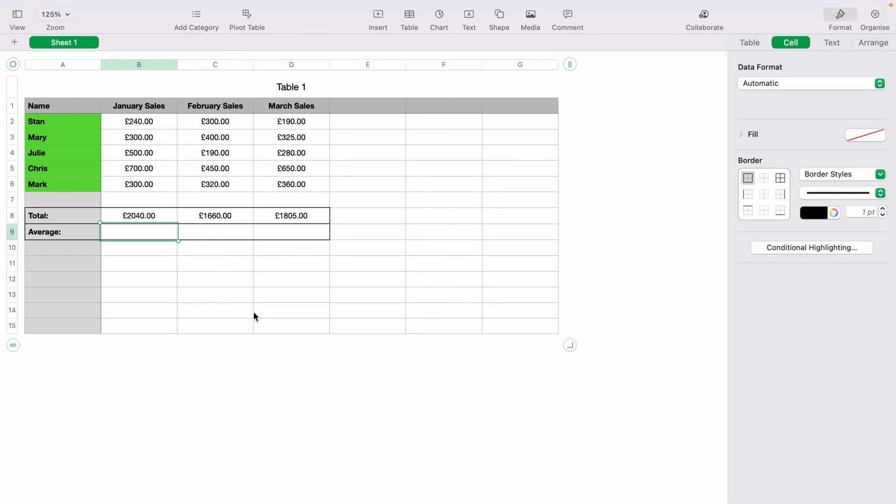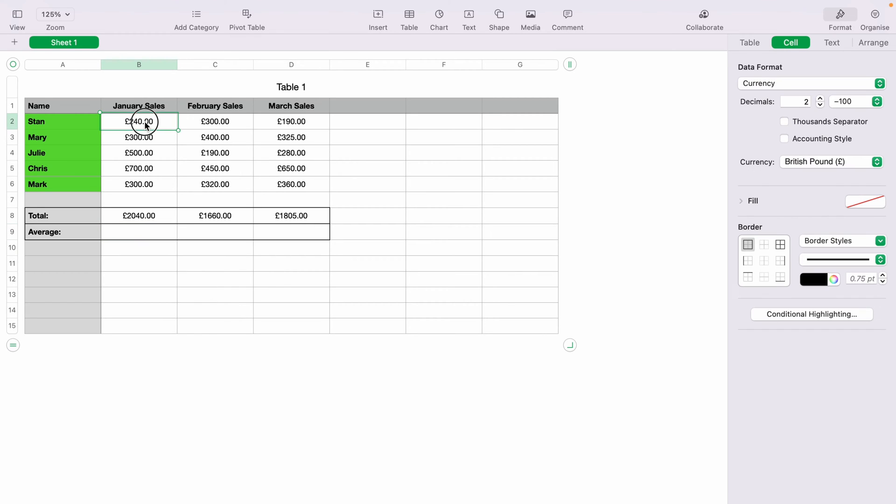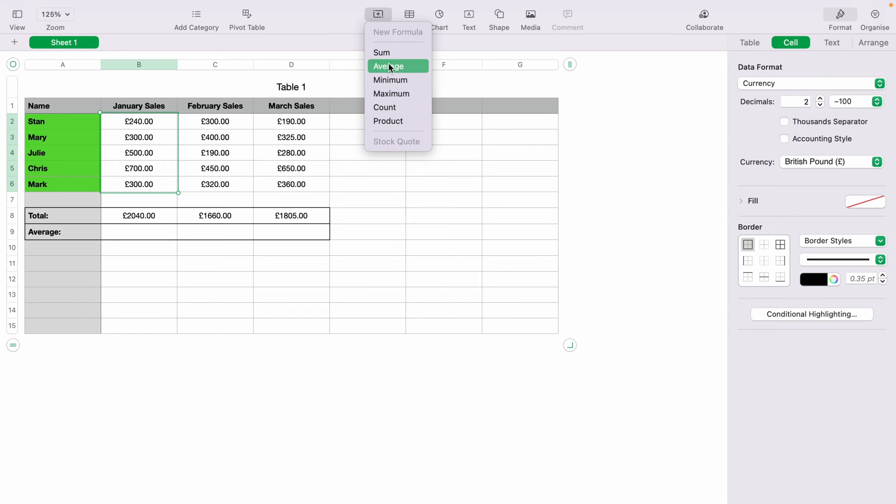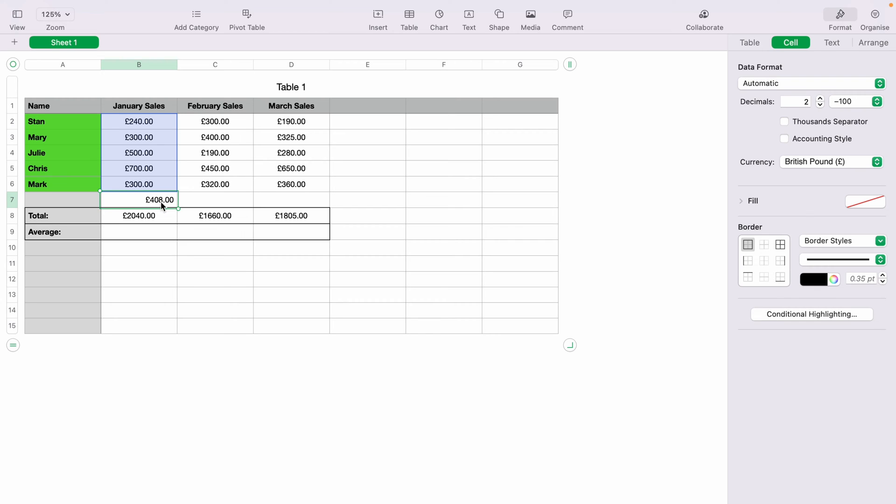Let's say we want the average of the team members' sales over January. The first way you'd do this, you could highlight all the cells, then come up to Insert, and then select Average. As you can see below, the average will be given in B7.